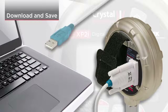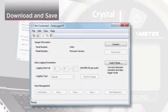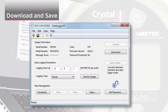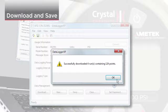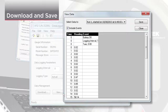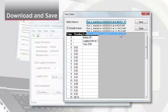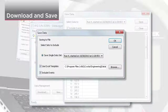Now you can download the data. Click Download, then click View to view the data in a table format. Select the data you would like to save, then click Save to download the data into a file.